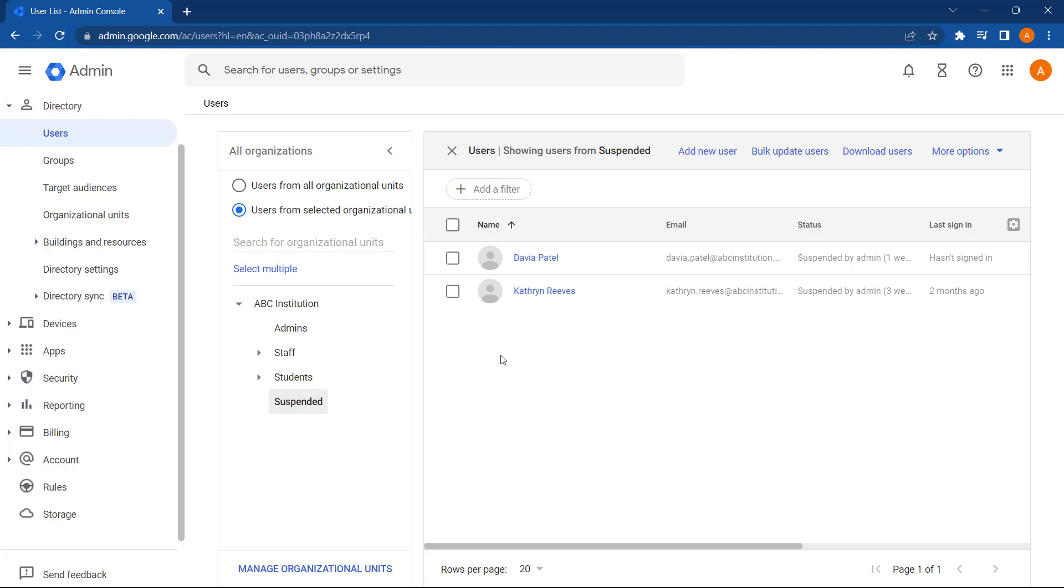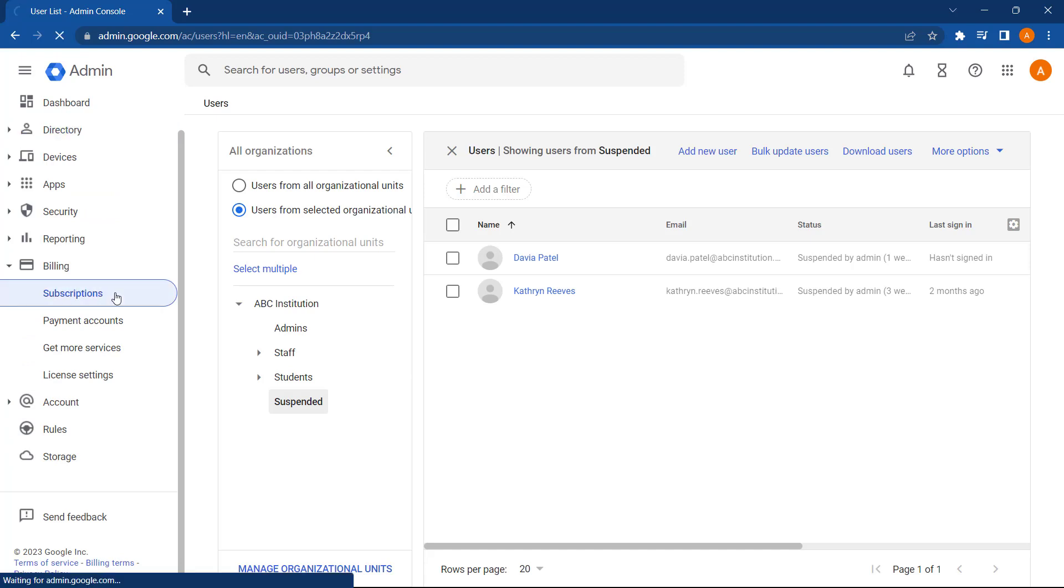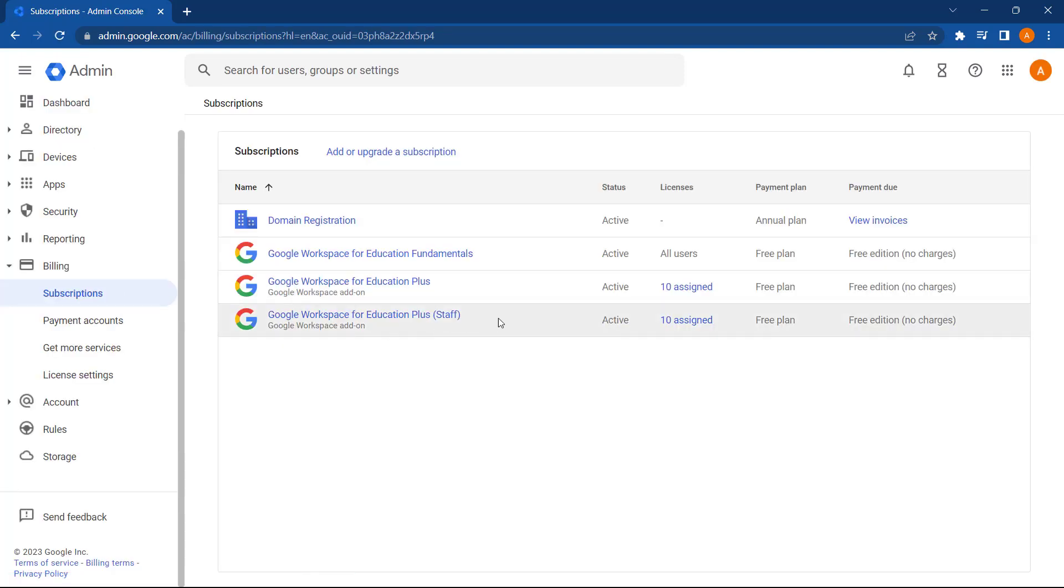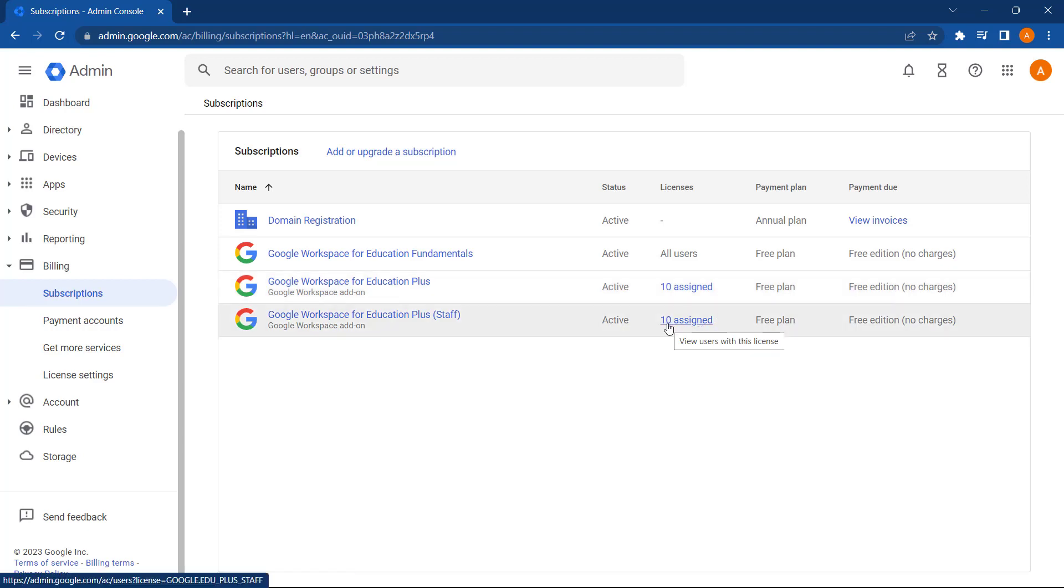And now if we go back into billing and subscriptions, we can see that all of our licenses have now been automatically assigned to the users located at the staff OU.